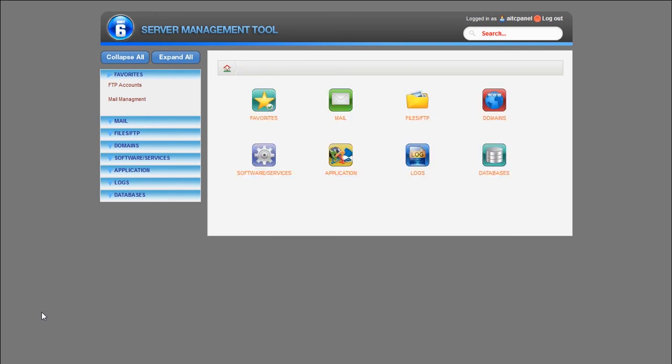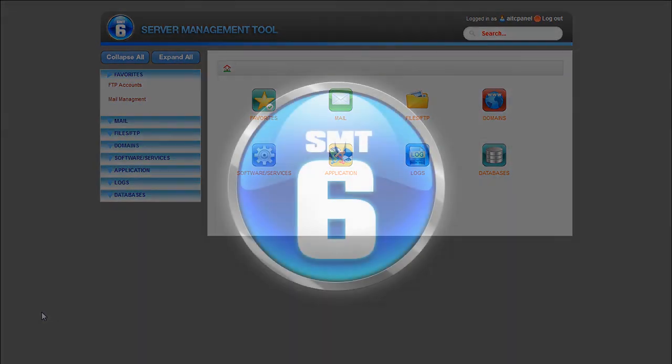We here at AIT are very proud of the new SMT 6.0 and know it will improve your web hosting experience.